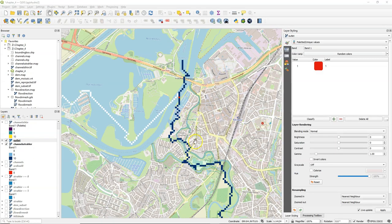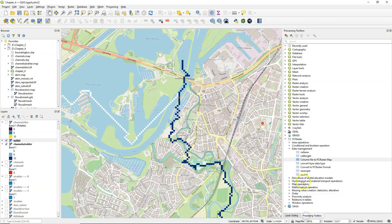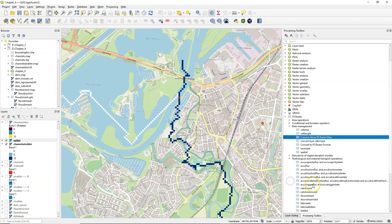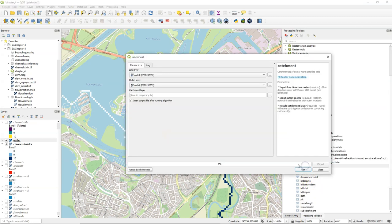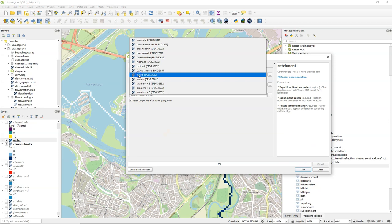Hello, in this video we're going to delineate the catchment of a specified outlet pixel. We'll use the PC Raster Tools plugin. Go to the processing toolbox and under hydrological and material transport operations choose the catchment tool.